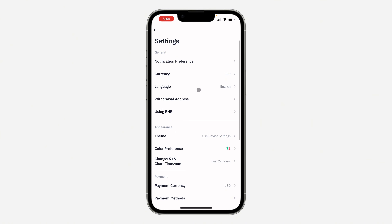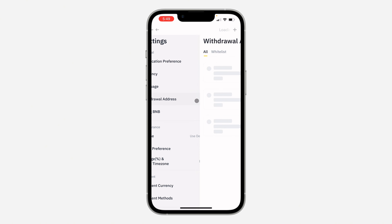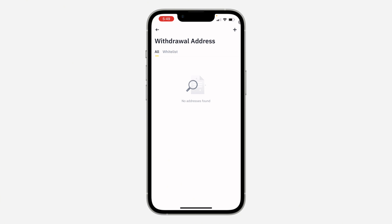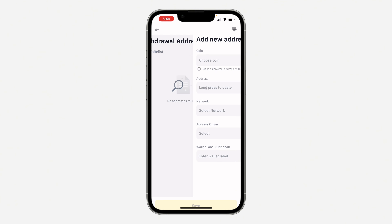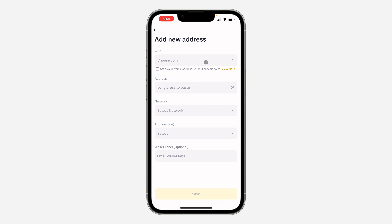In your settings, select 'Withdrawal Address'. Once you select it, click on the plus icon at the top right corner to add an address. Once you click on it, you can now choose a coin.